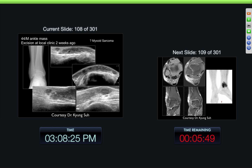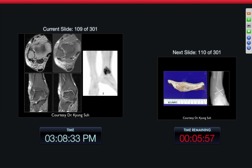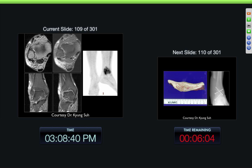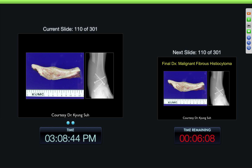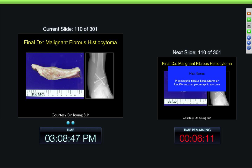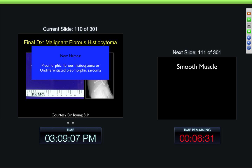44-year-old male with ankle mass, excised at an outside clinic. We can see some soft tissue swelling on the ultrasound, a diffuse mass within the soft tissues with uptake on the PET scan. They went in and did a distal resection — this was a malignant fibrous histiocytoma. There are a lot of changes in the nomenclature for these. Some people don't use this term anymore, but in older individuals it's one of the most common soft tissue tumors. New names include pleomorphic fibrous histiocytoma or undifferentiated pleomorphic sarcoma, but most people still use the older term, malignant fibrous histiocytoma.